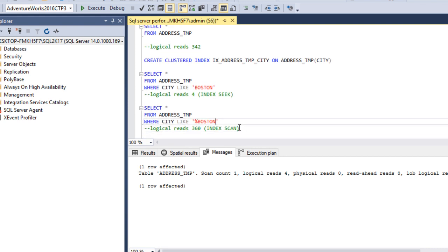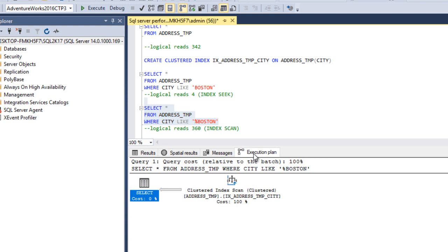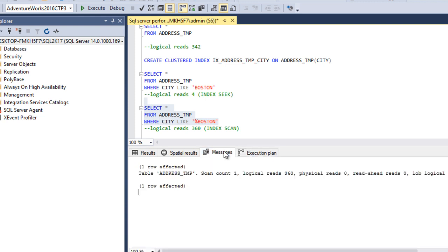In the second scenario, we use the wildcard character at the starting of the string. Executing and checking the execution plan, we can see a clustered index scan. Index seek does not happen because we placed the wildcard at the start. Checking the Messages tab, logical reads is 360, which is much higher compared to the first scenario which was only 4.